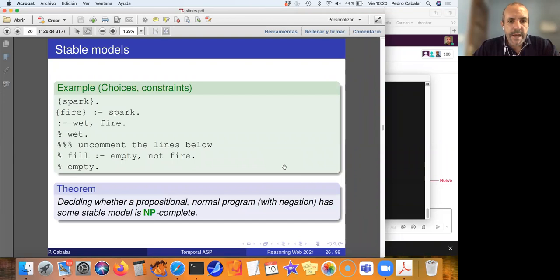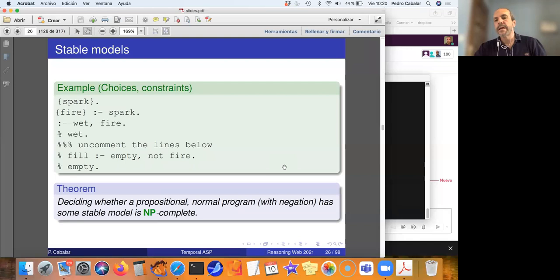Deciding whether a propositional normal program with negation has some stable model is an NP-complete problem. So the complexity here is NP-completeness.